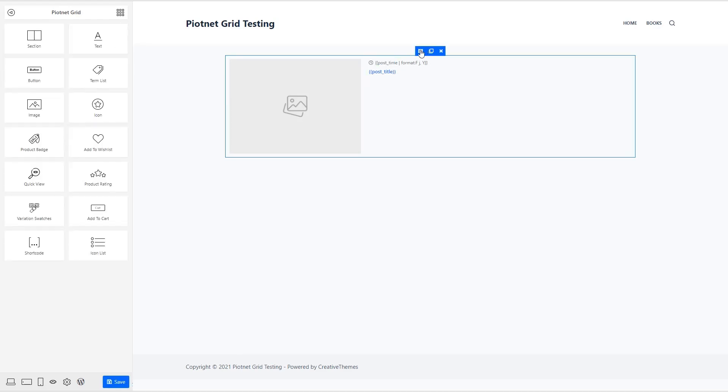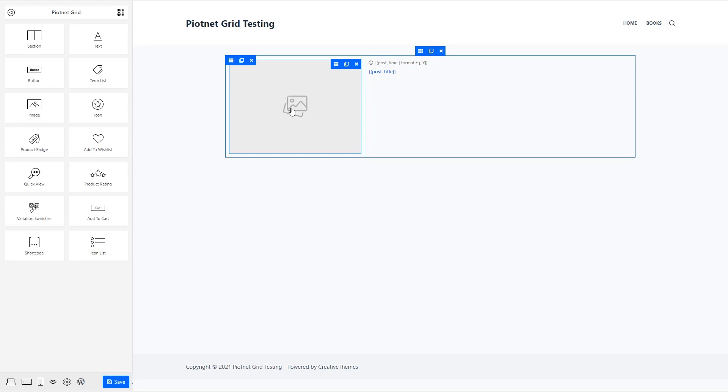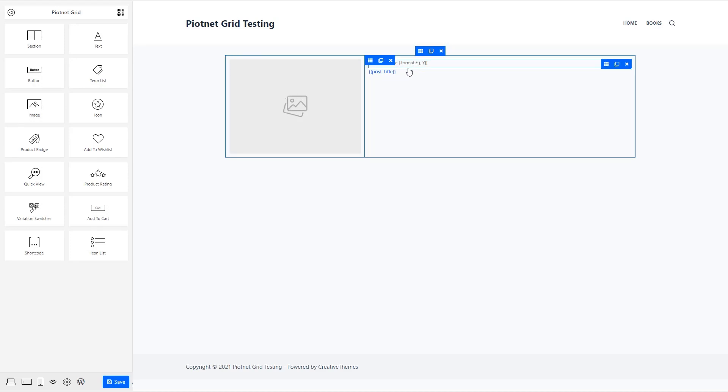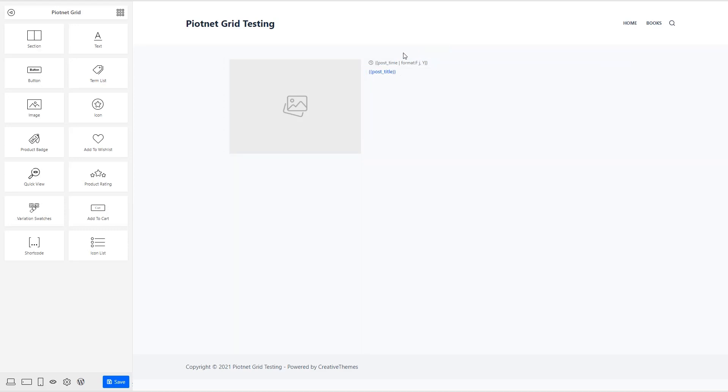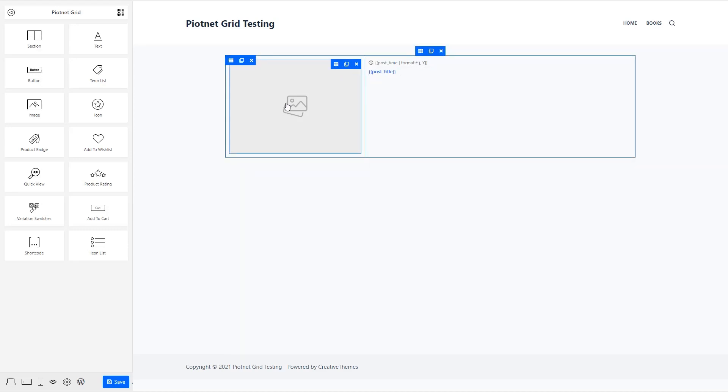This is like a section. Then we have two columns inside of that. This is the featured image. Here we have the post published date and the post title. And for these sections and columns and elements here, this is for editing it or holding it to move it. Duplicate or delete.